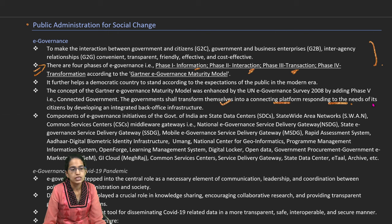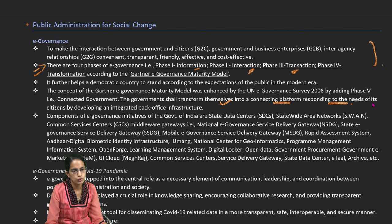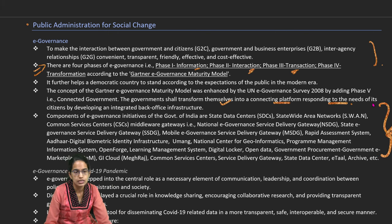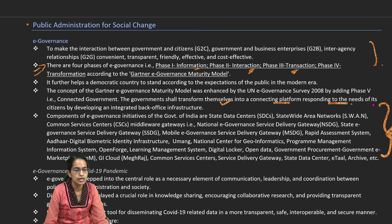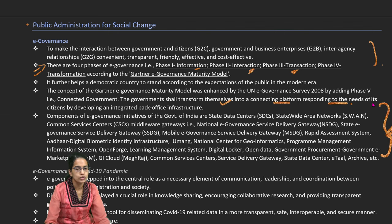This model helps us establish a connected government and understand that platforms in the government are well-functioning with an integrated infrastructure. Various e-governance initiatives have developed significantly — for example, the UMANG app for mobile e-governance service delivery, the National Centre for Geo-Informatics, DigiLocker, open data service delivery gateways, and so on.